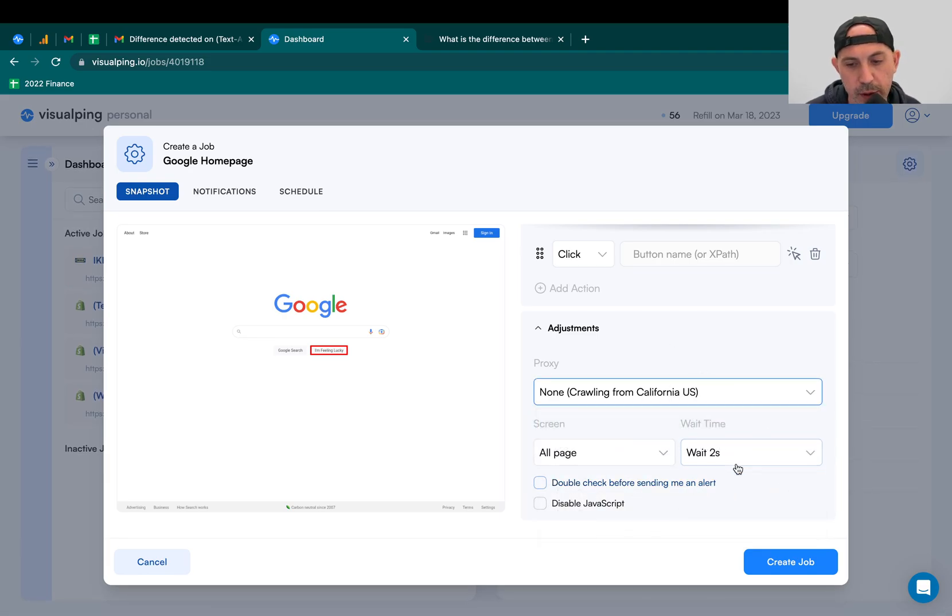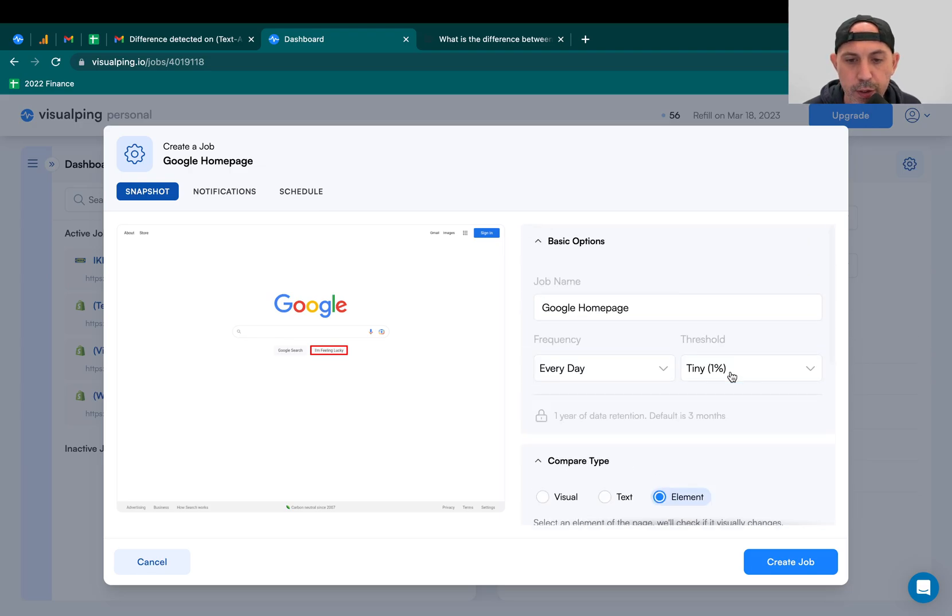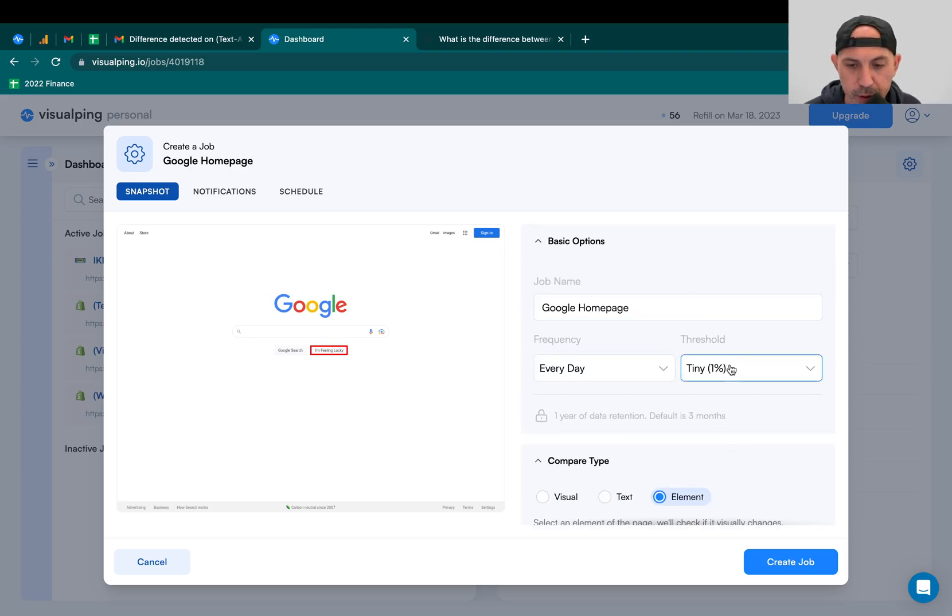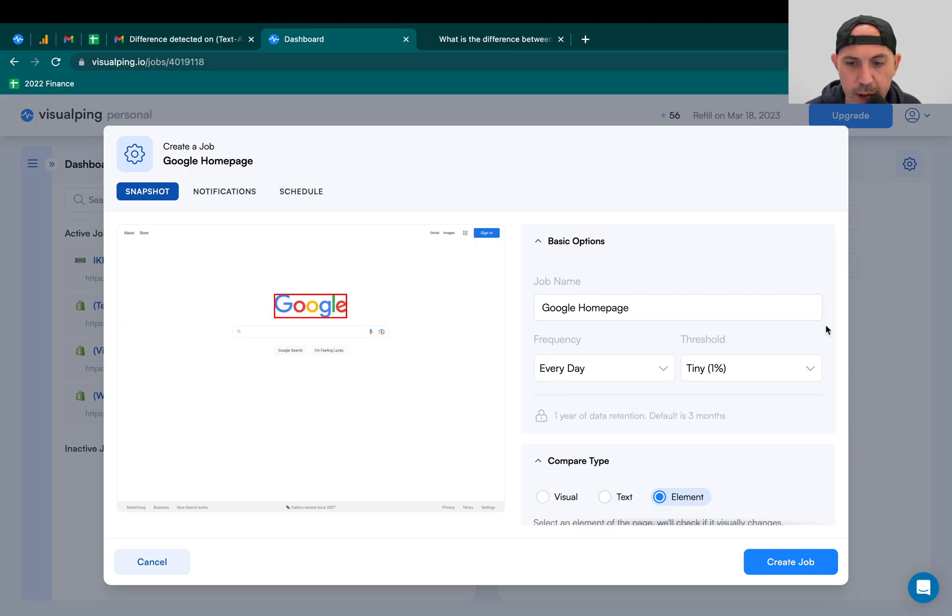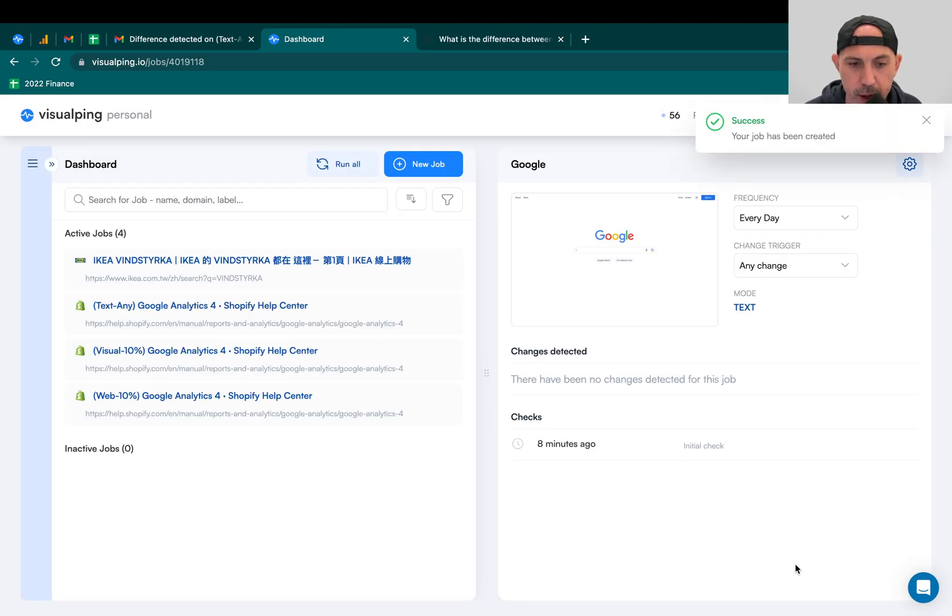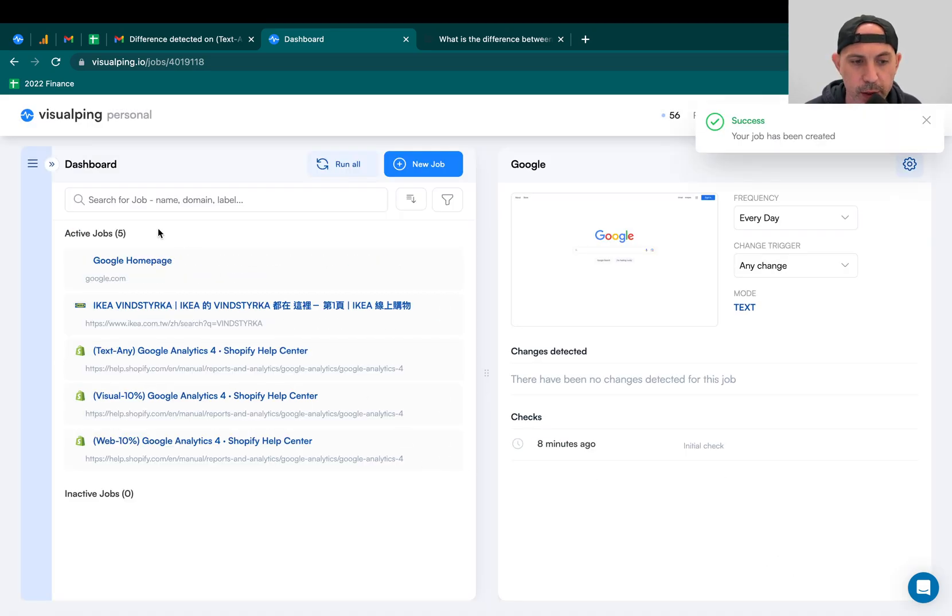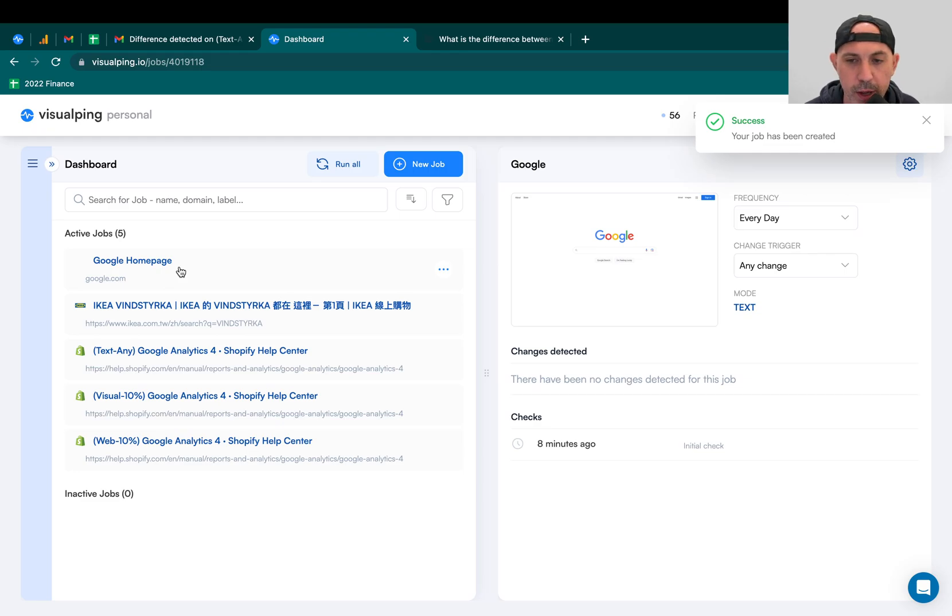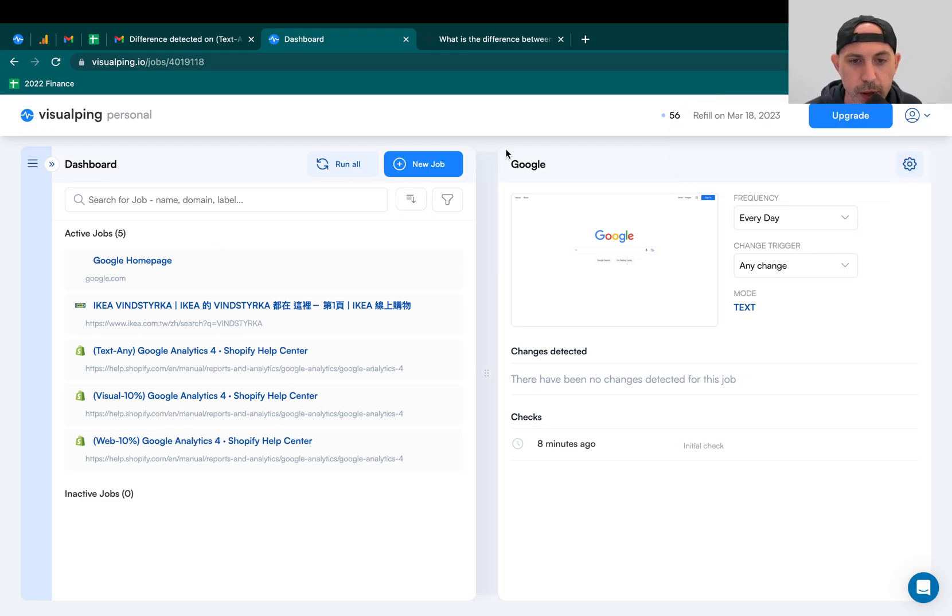And you can do some other actions like click here, then wait something, etc. So once I do that, now I can create a job. For example, I want you to do, let's do this. If the logo changes in any way, I want you to send an alert to me. I do that. Now I created the job. It's here. It's going to check once a day because I selected once a day.